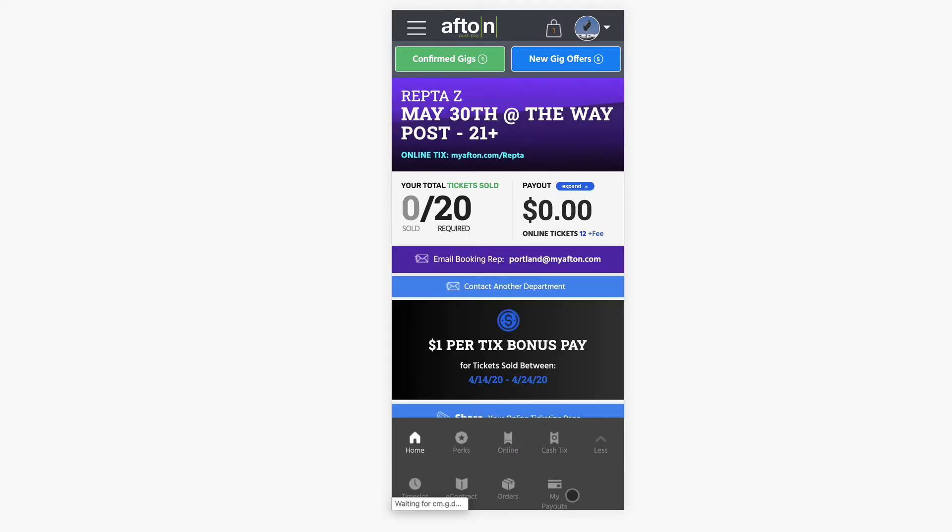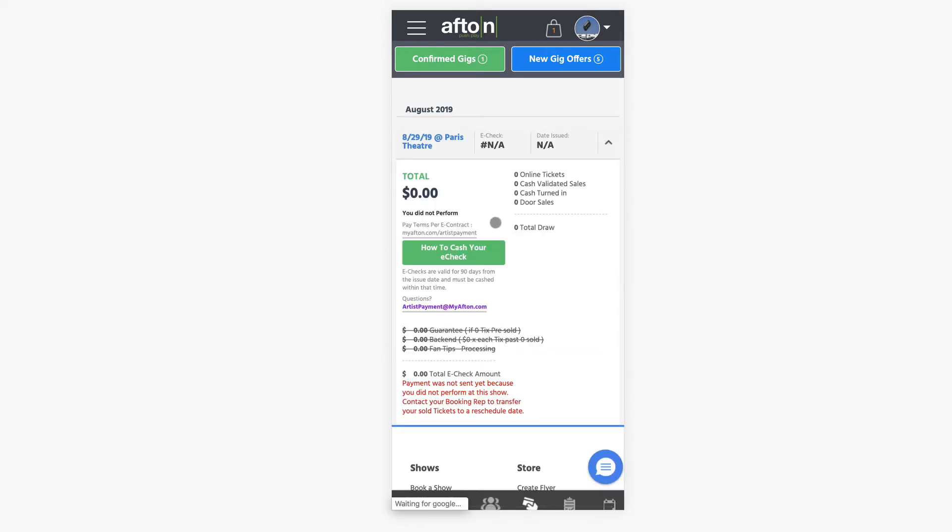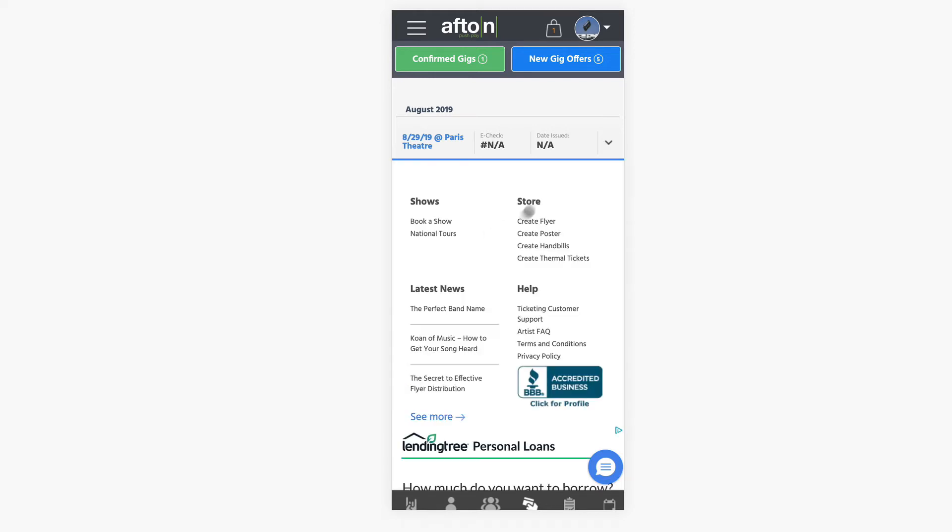Then if we go back and click on the my payouts tab, this is going to list any payments from past or future shows. So if it's in the past, it's going to show you the total amount, where to email if you have any questions, and a tutorial on how to cash the e-check.